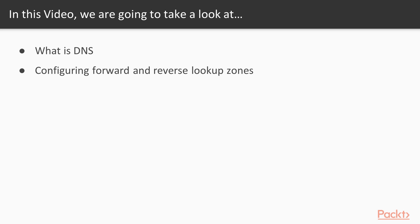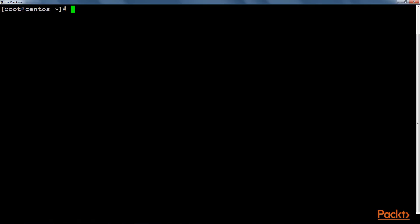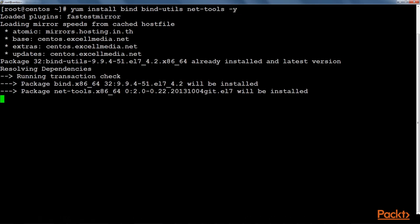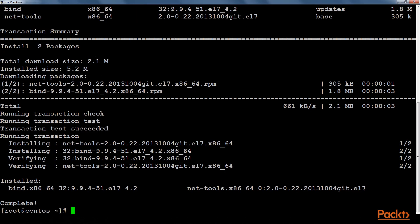So let's jump to the terminal. First of all we will install the required packages for the bind9 DNS server. So the package has been installed.